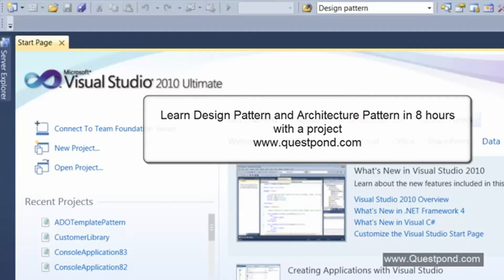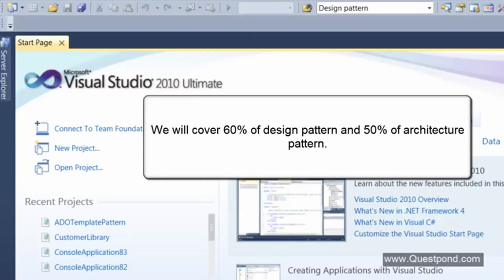The first question which will probably come to your mind is: is it really possible to cover all the design patterns in eight hours, in a single project, and also with architecture patterns? My answer is no — not at all. But in this project we will be covering almost 60 percent of the Gang of Four design patterns, plus some other patterns beyond Gang of Four, as well as at least 40 to 50 percent of the architecture patterns.